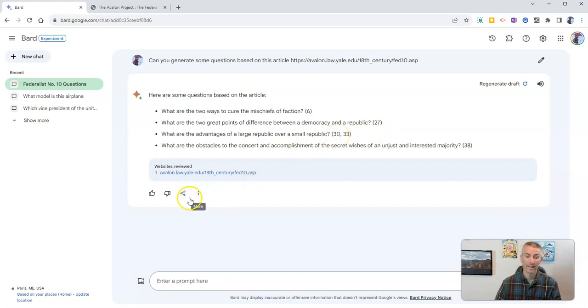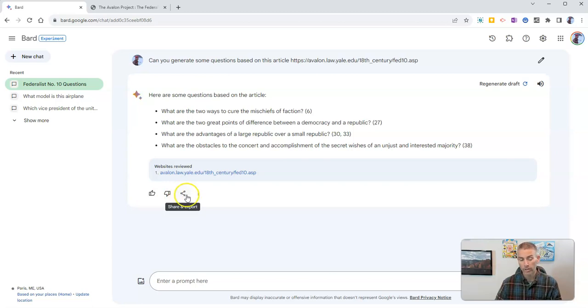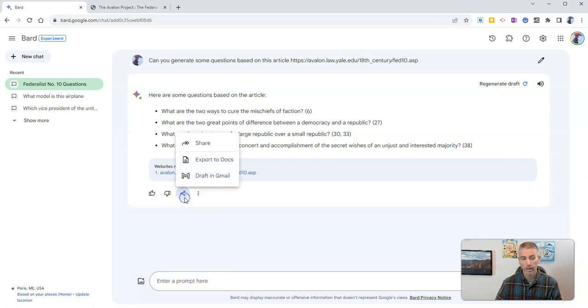Now, if I like this, of course, we can say yes, good response, or if we don't like it, we say no bad response, but we can also share it, and you can see right there, I can hit that share button.